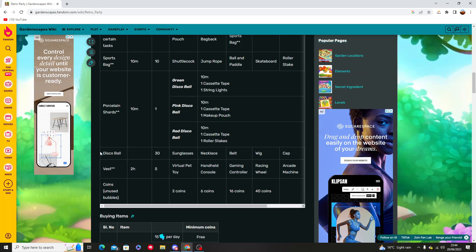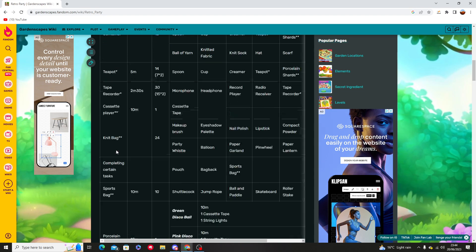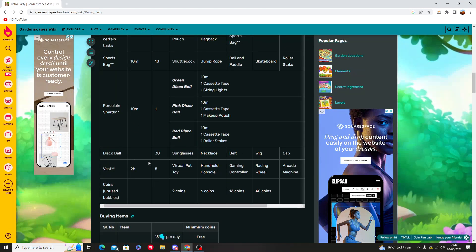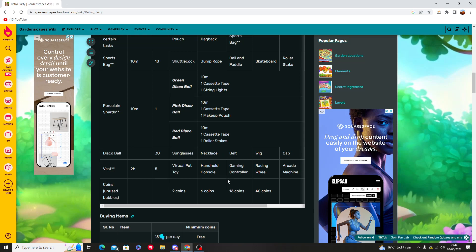There is another source which is a disco ball which you won't specifically get disco balls, but these three are allowed to be used as a source as well for you to get different items such as sunglasses, necklaces, and so on.